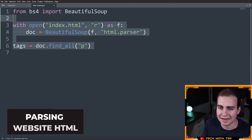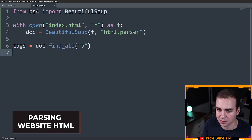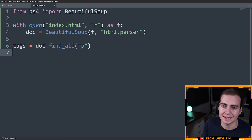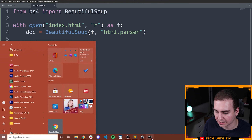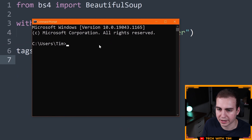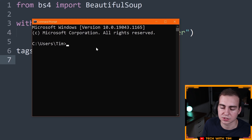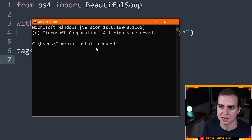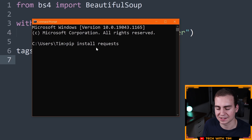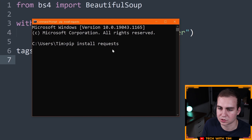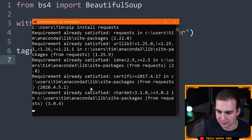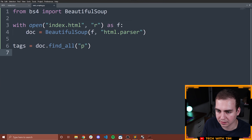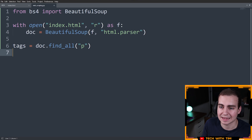Now that I've shown you how to read in an HTML file from your local system — remember, I have the file in the same directory — I'm going to show you how to read HTML from a website. I'll go to Command Prompt and in the same way we installed Beautiful Soup, we're going to install requests: pip install requests. You'll most likely need to install it, and then we can actually access a website.